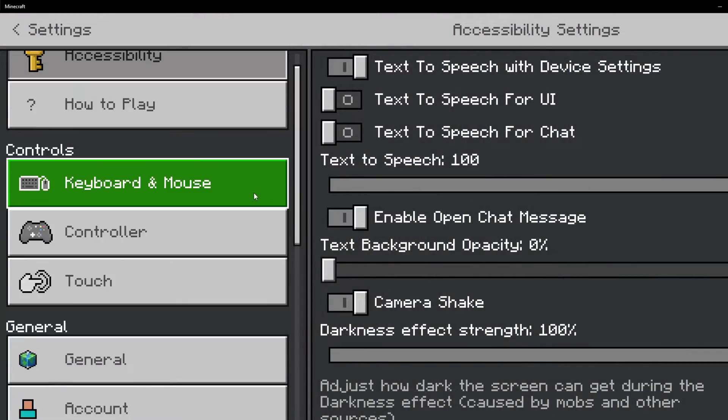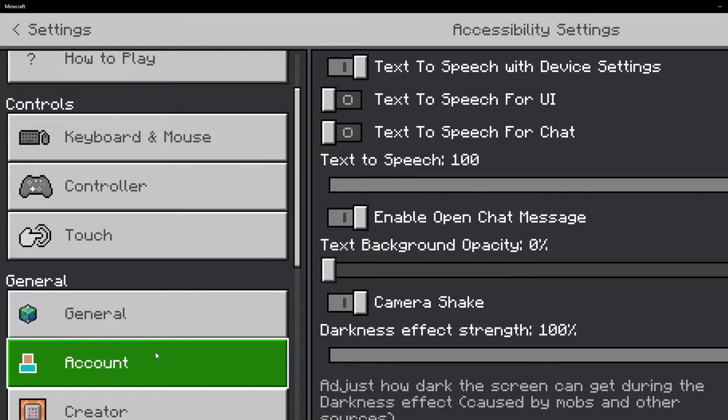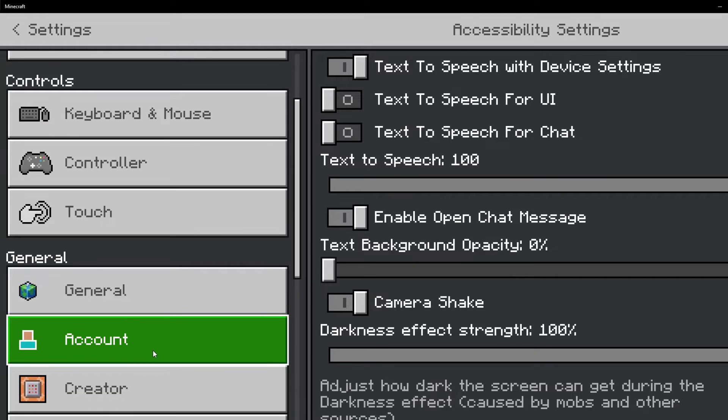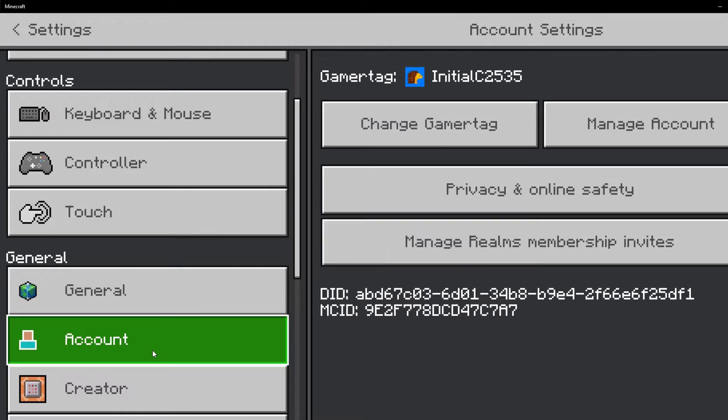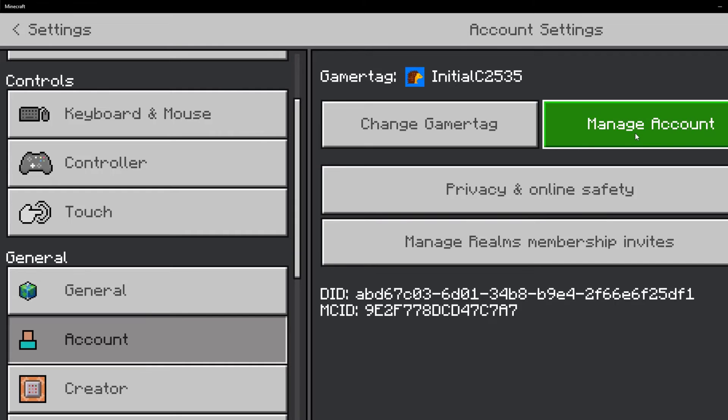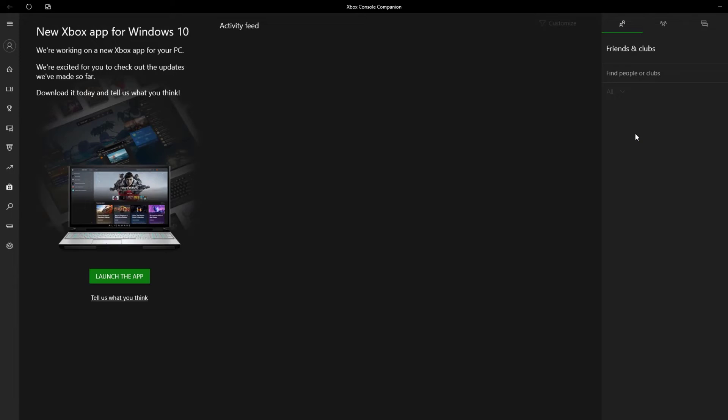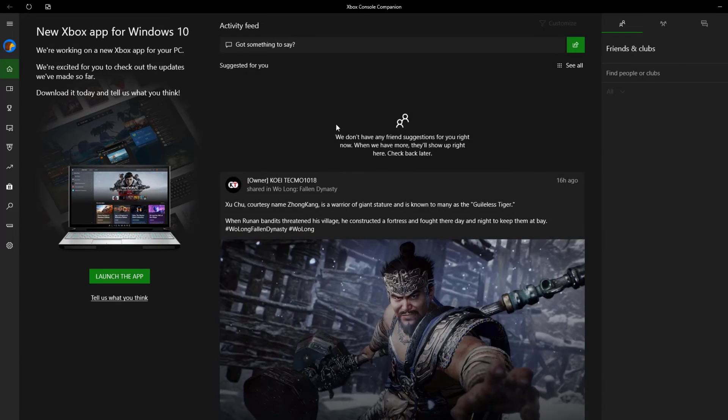Scroll down and click account. On the account settings, click manage account. On the Xbox console companion, click the gear settings in the left side.